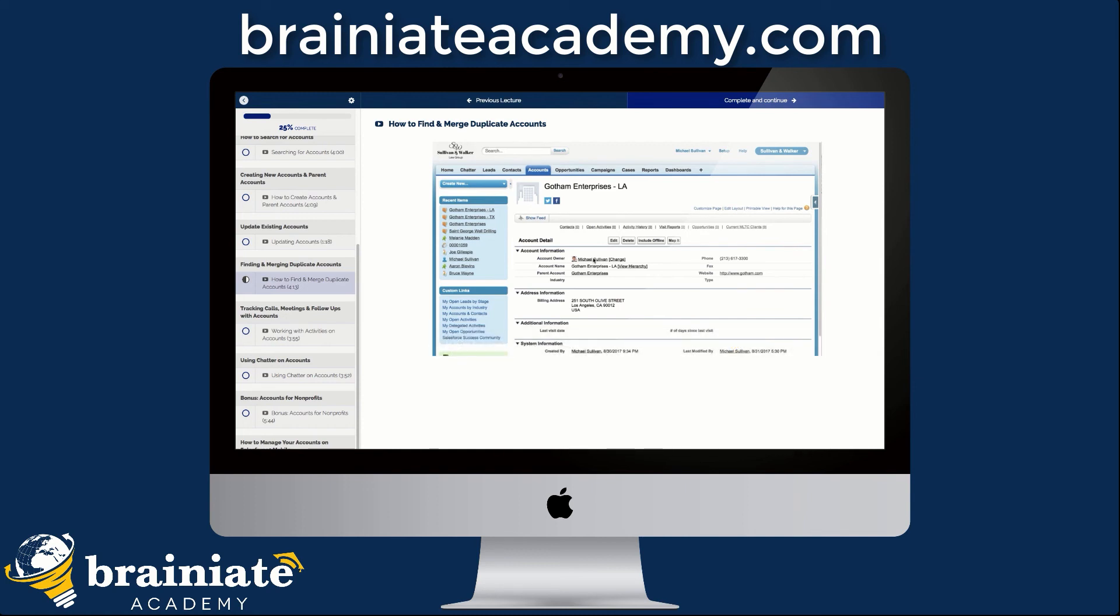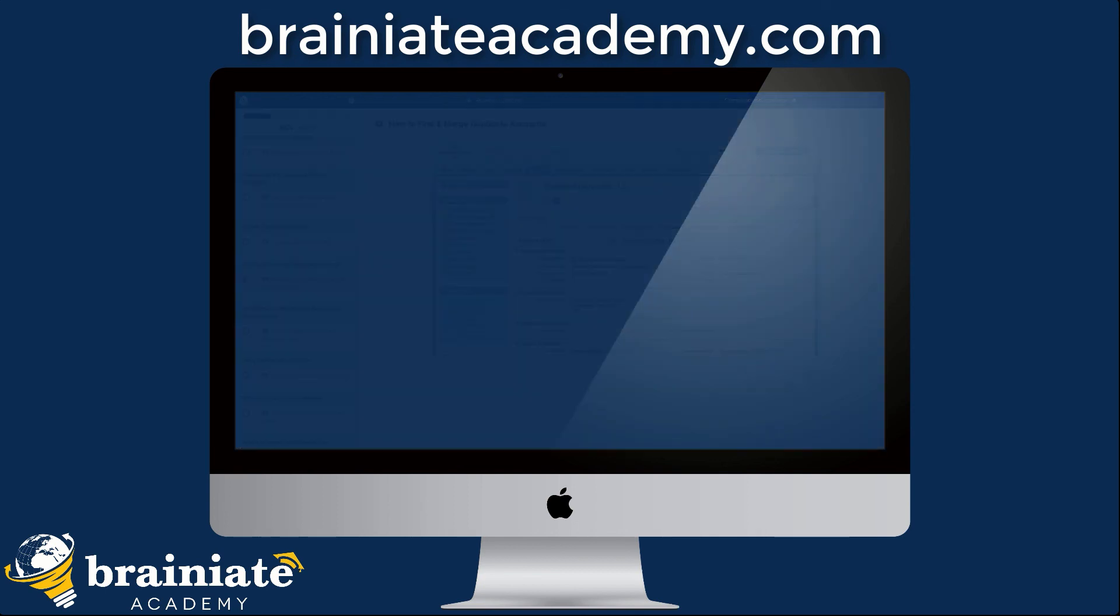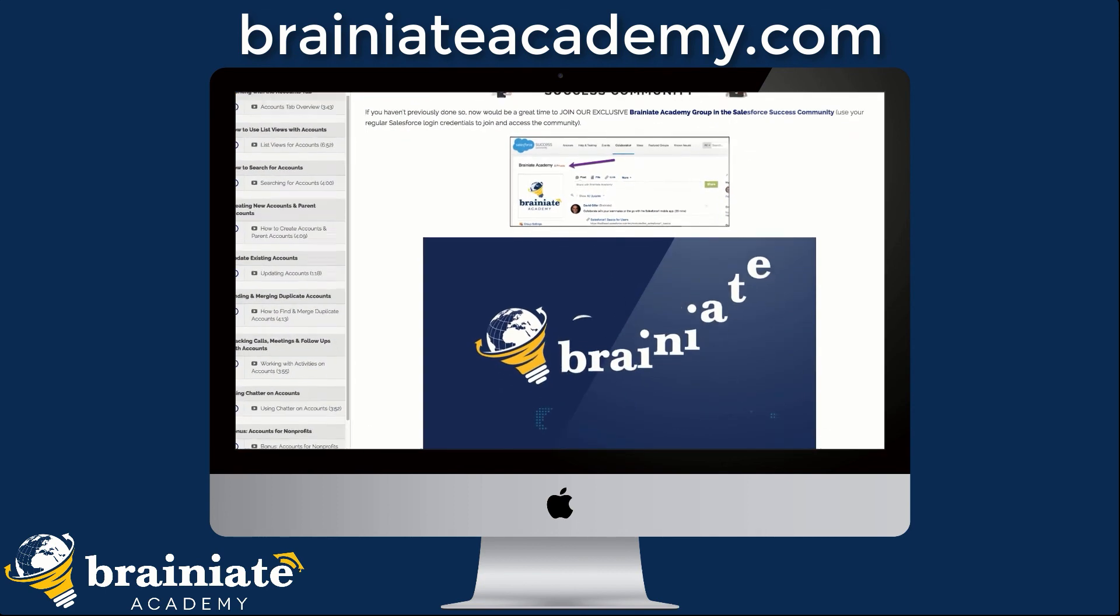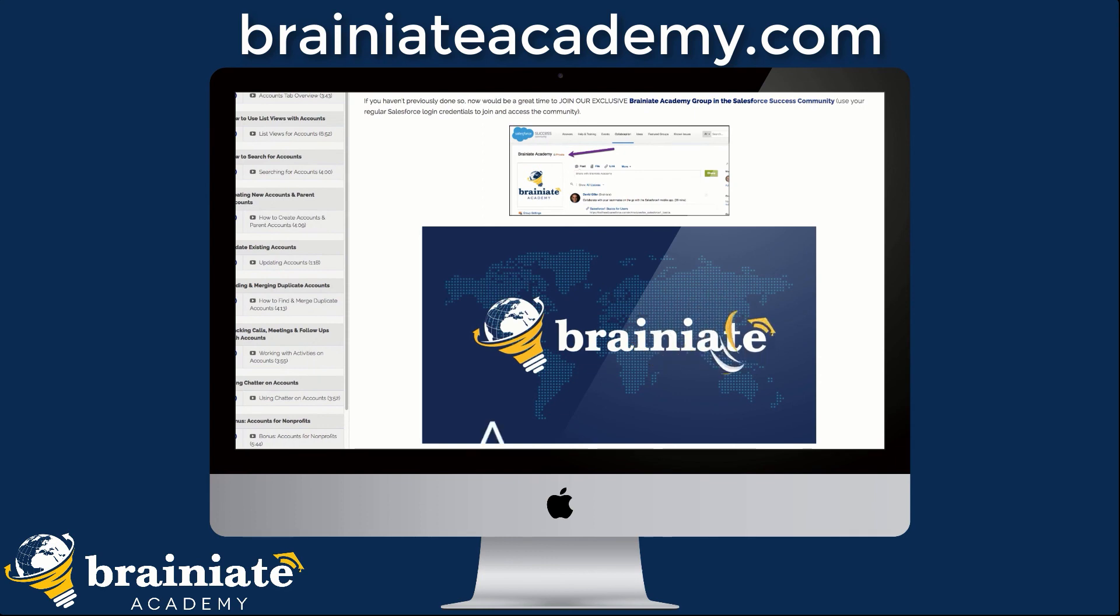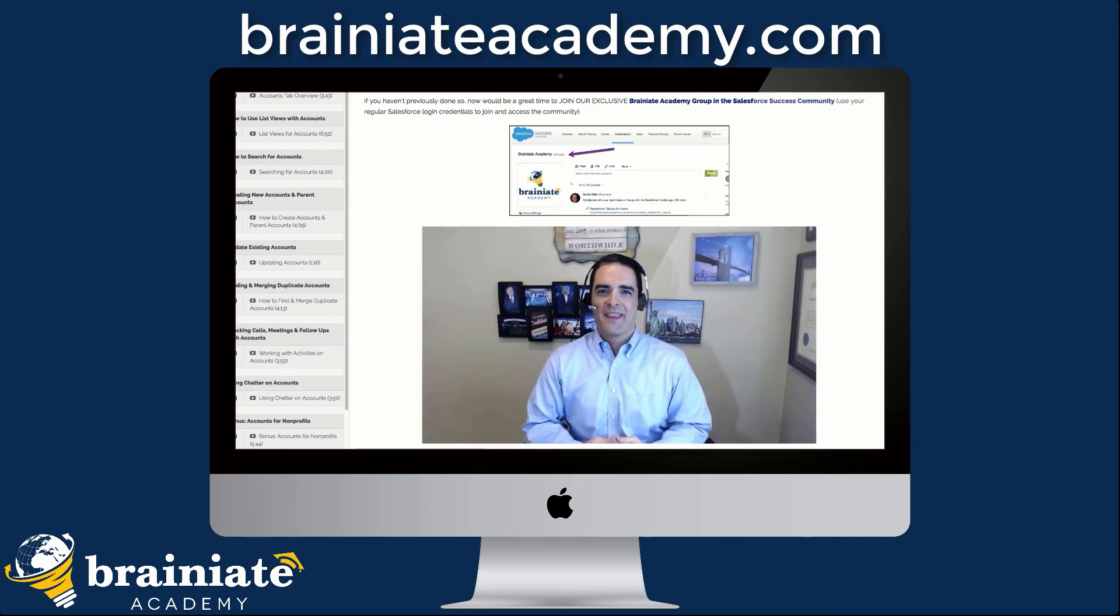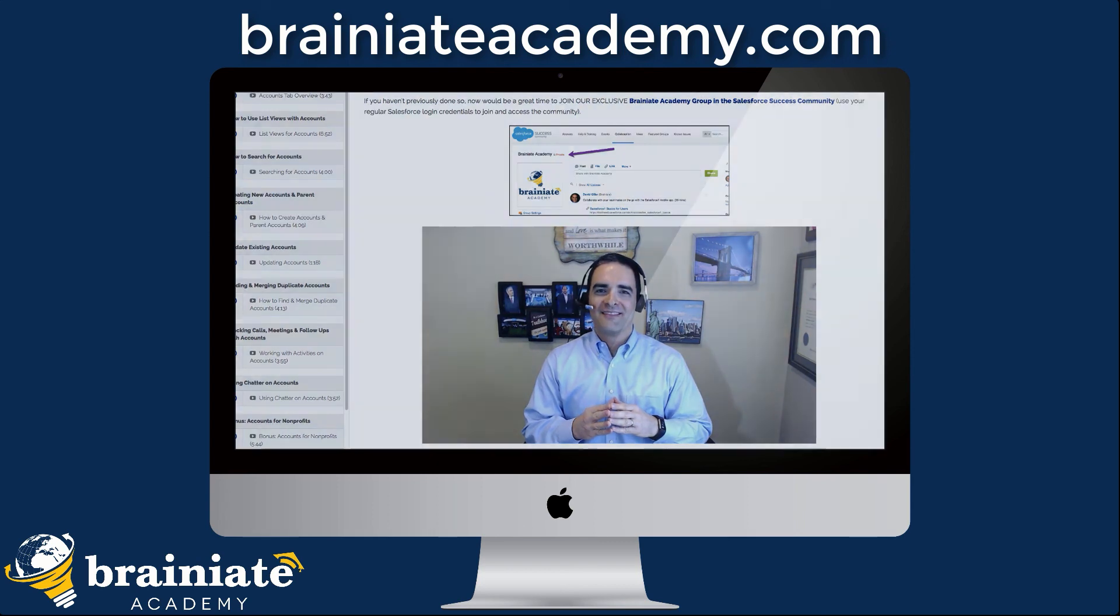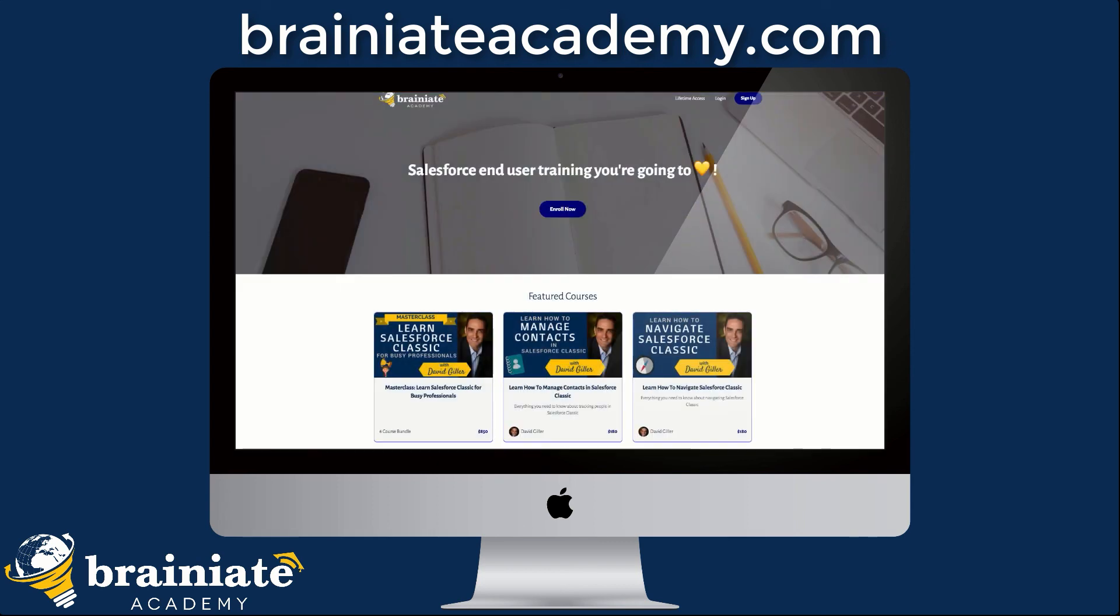By enrolling in Brainiate Academy courses, you will get access to a private group of students and to a Salesforce MVP as your instructor. You can even reach out with your own personal Salesforce struggles and we will do whatever we can to help address them. Painlessly click on the link below to enroll in Brainiate Academy today.